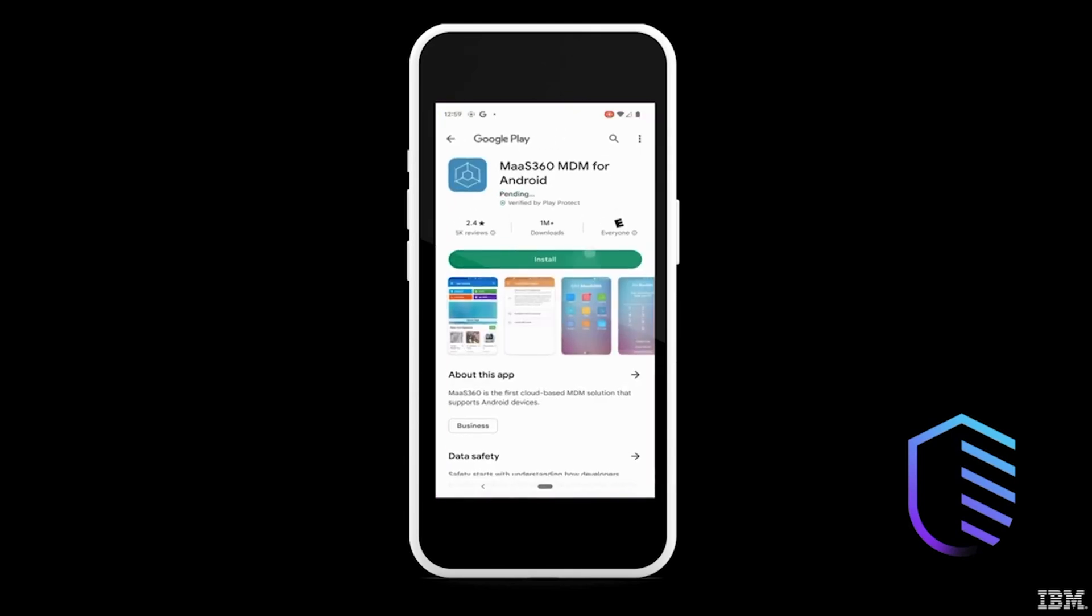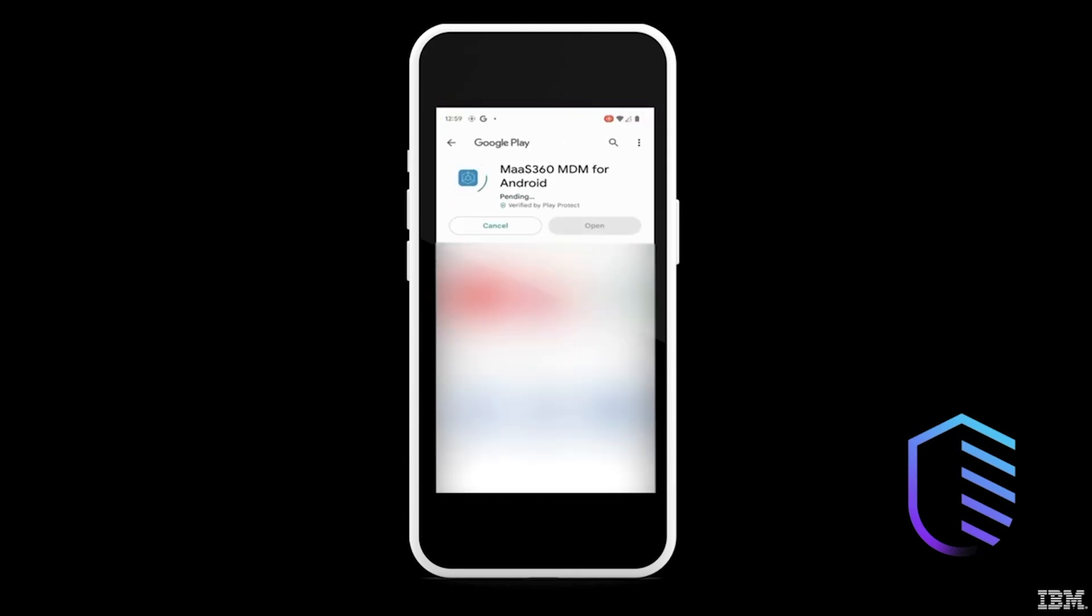It will then be directed to the Google Play Store. Click Install. Once the MOS 360 app is installed, click Open.